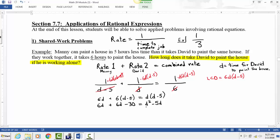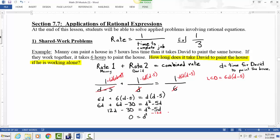This is a quadratic equation. We need to get everything equal to zero so we can factor. Combining like terms gives 12D minus 30 equals D squared minus 5D. Moving everything to one side: zero equals D squared minus 17D plus 30, since negative five minus twelve gives minus seventeen D, and the negative thirty moves over to become positive thirty.